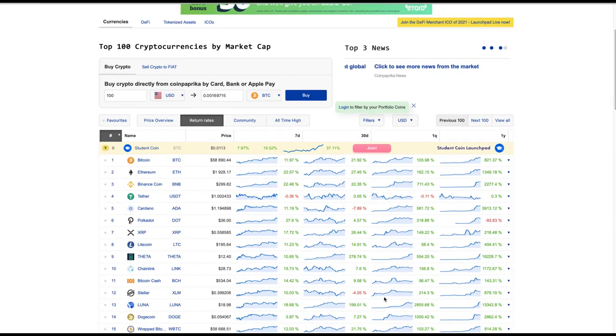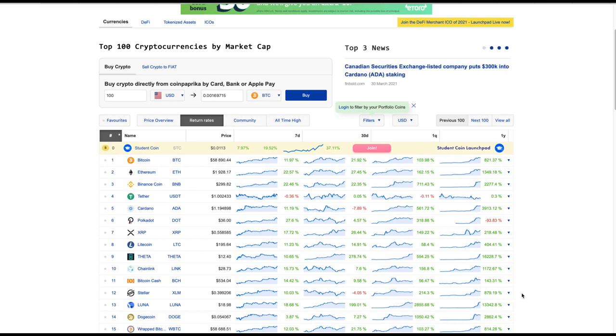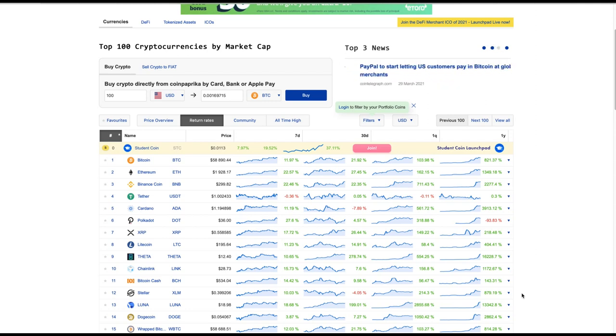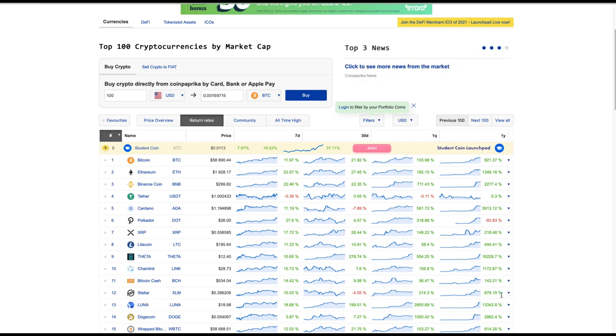Look down here at Stellar. Stellar actually has a higher return than Bitcoin with all of the free press and media that is owned by the traditional financial sector and Wall Street. Bitcoin still can't get better gains than the better technology, which is Stellar.